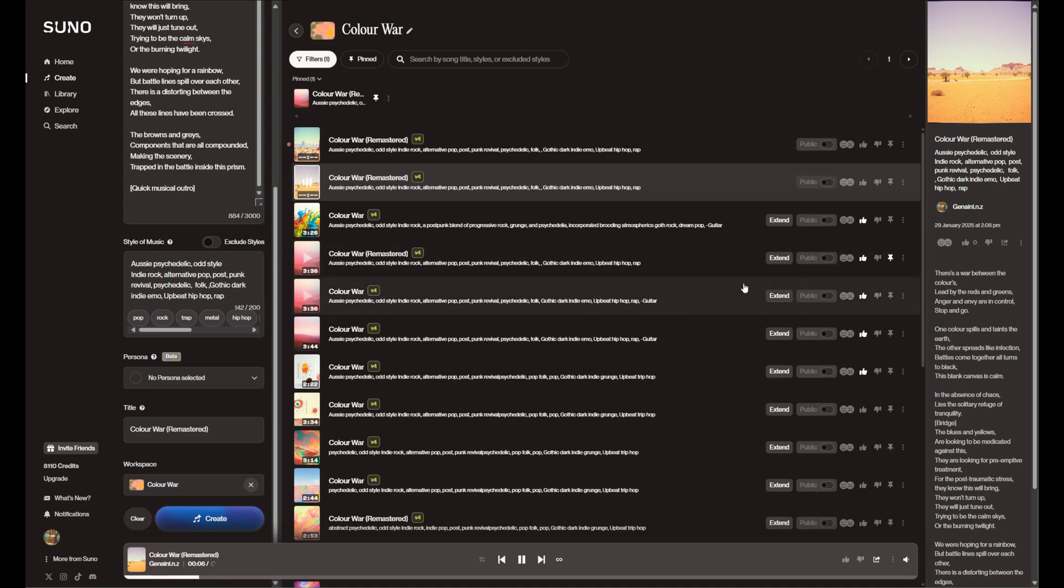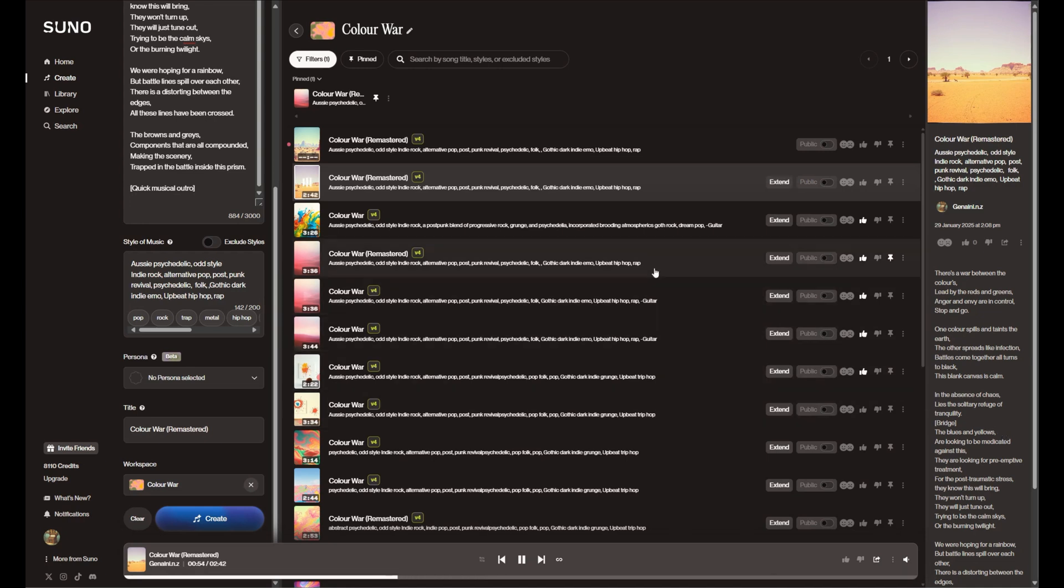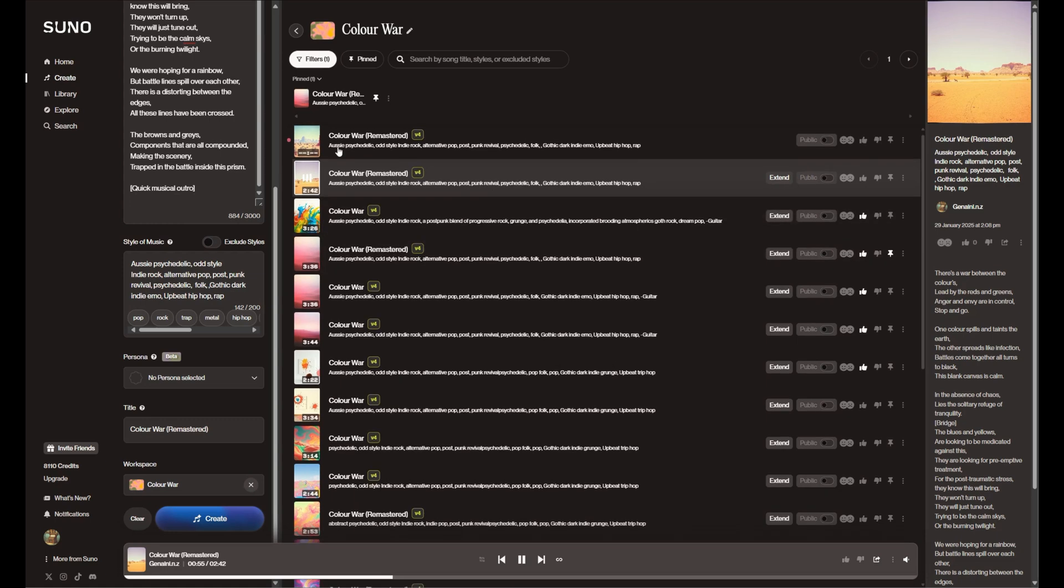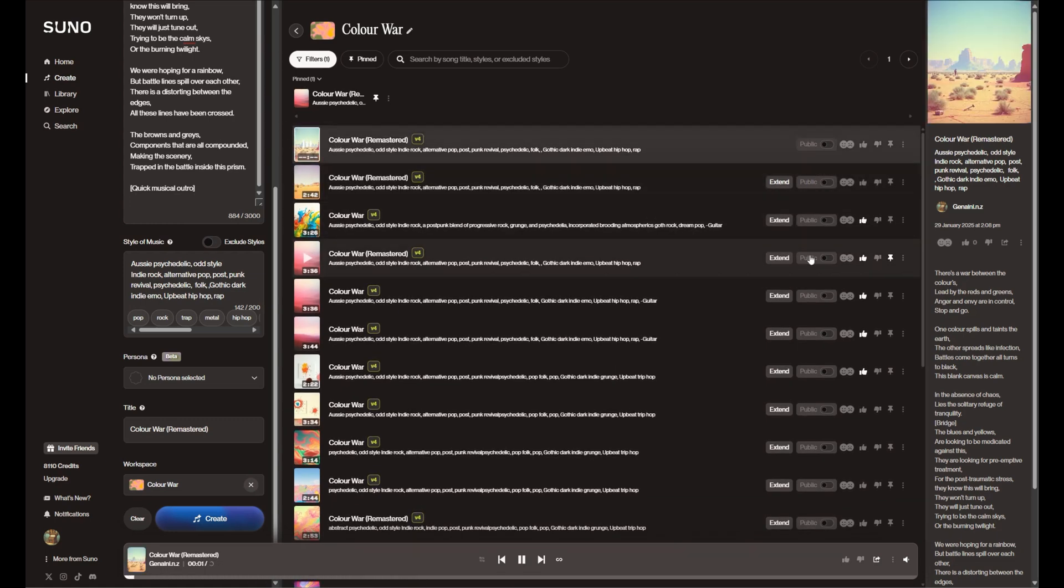There's a war between the colors, led by the reds and greens. Anger and envy are in control, stop and go. One color spills and taints the earth, the other spreads like infection. Battles come together, all turns to black, this blind canvas is calm. In the absence of chaos, lies the solitary refuge of tranquility. The blues and yellows are looking to be medicated against... Just jump into the other one and do the same bit.